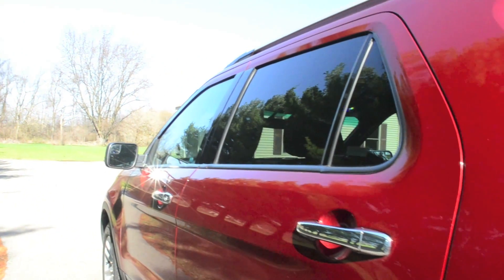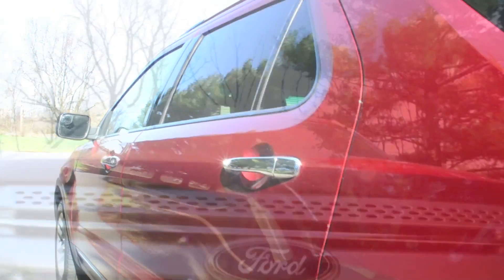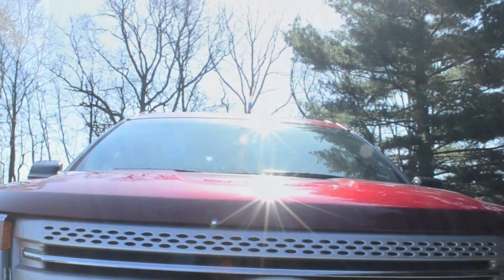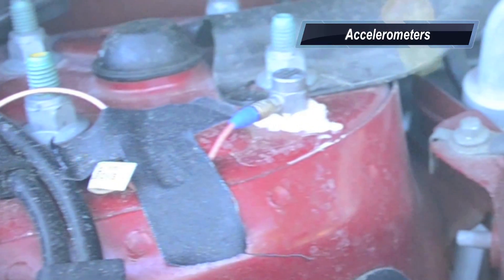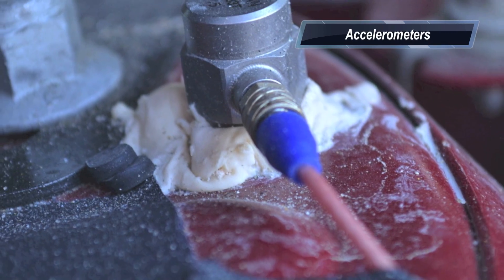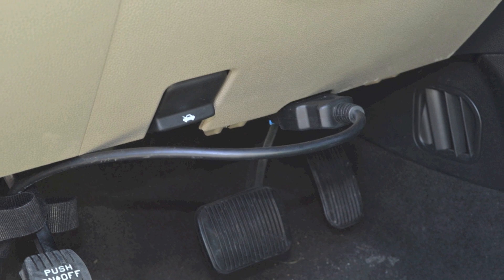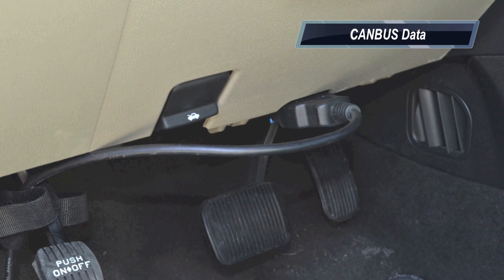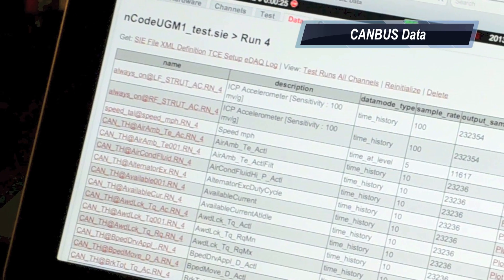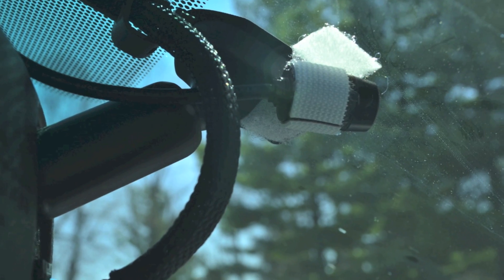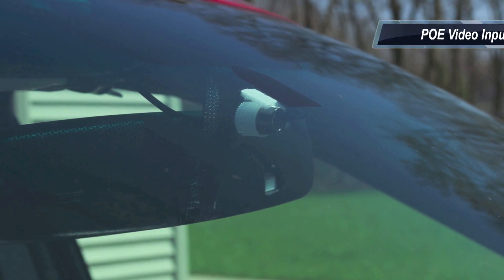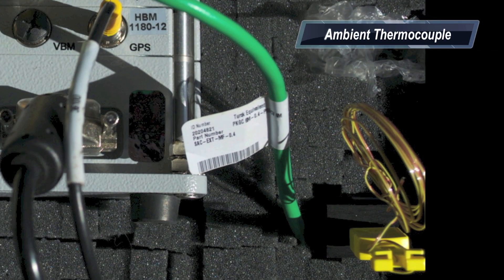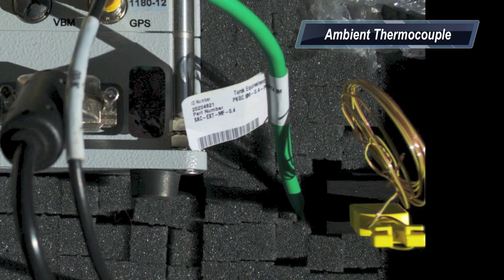I decided to put this to the test. For this experiment, I used my sport utility vehicle. I wanted to record various types of analog and digital inputs, such as acceleration measurements from the strut towers under the hood. I included over 100 channels of CAN bus data, time-synchronized video using power over Ethernet cameras, an ambient thermocouple for cabin temperature, as well as GPS.